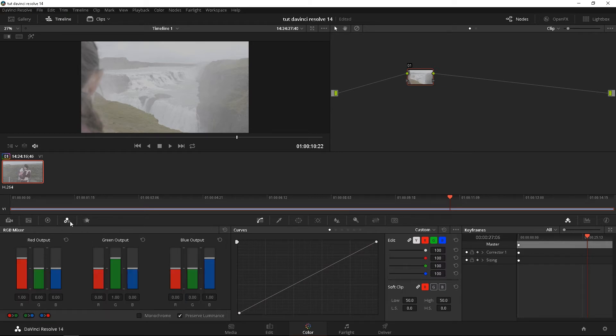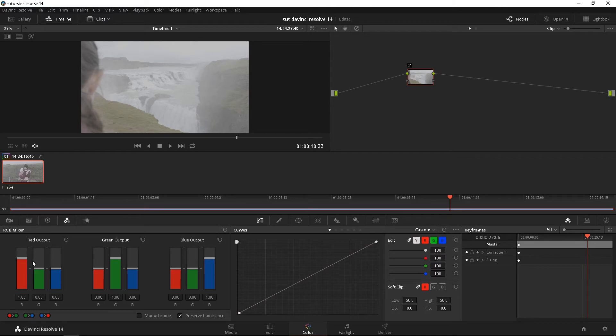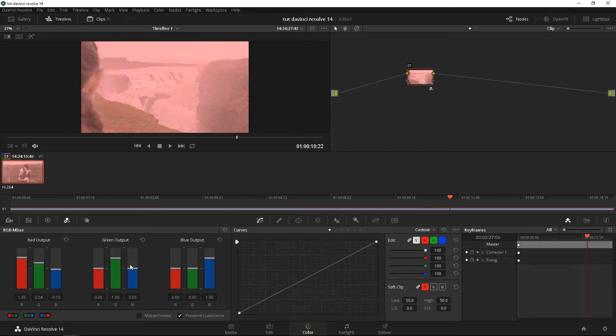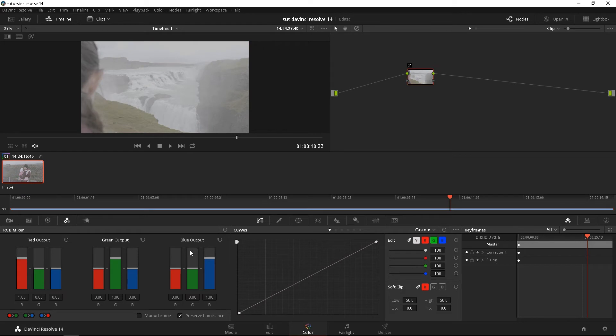Moving on to this button here, you'll see the little tri color, whatever. This is another way of boosting and decreasing color in each channel. Red, green, blue. So yeah, I mainly use this for adding saturation and that's pretty much what I use it for.